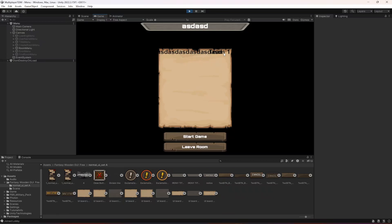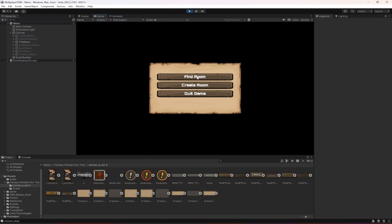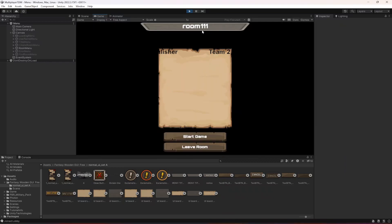Player name, team one — it looks a little bit messed up. Let me type my whole name, click next, create a room. Room one one one — we can see 'Alicia, team two', so we need to change that.